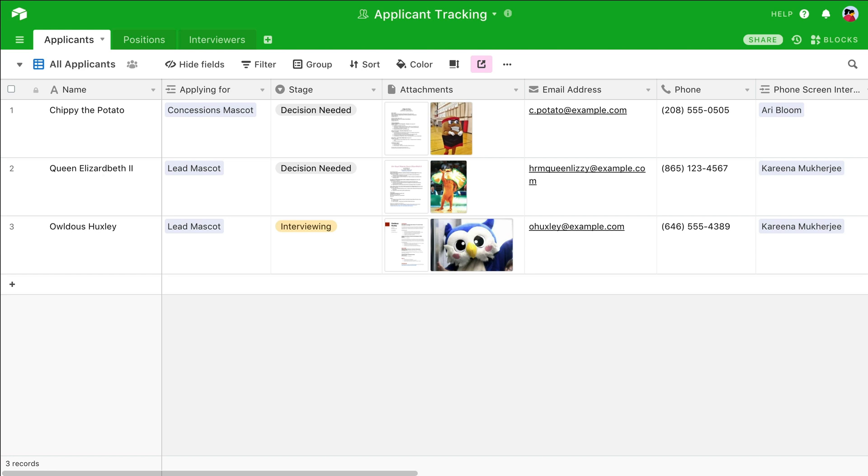First, navigate to the table where you'd like new information to be added. For example, if I'm using Airtable as an applicant tracker for hiring purposes, I'll navigate to my table for applicant info.